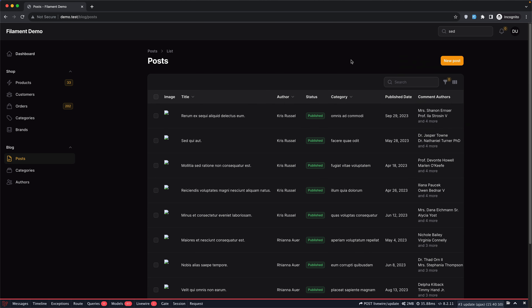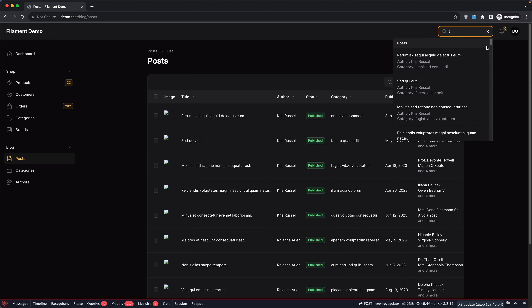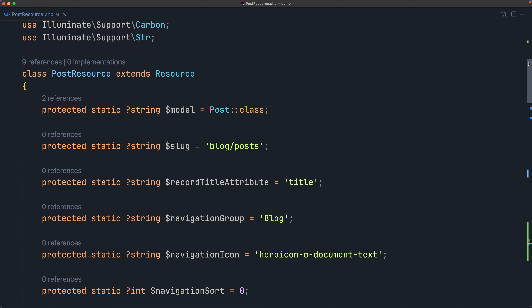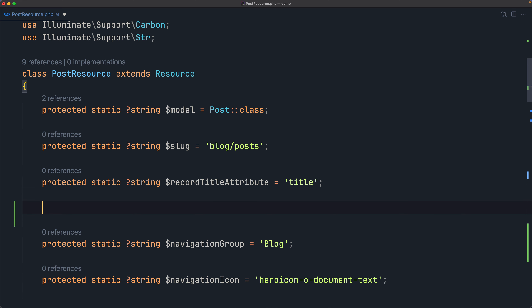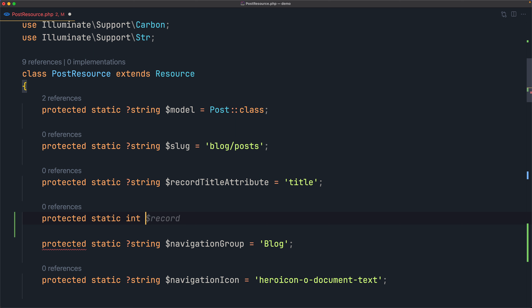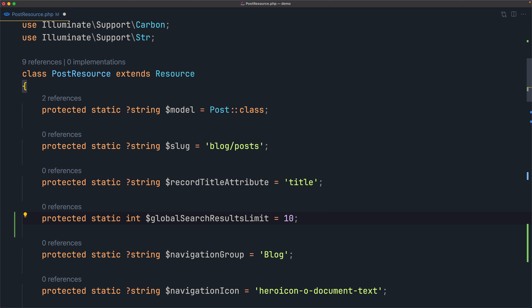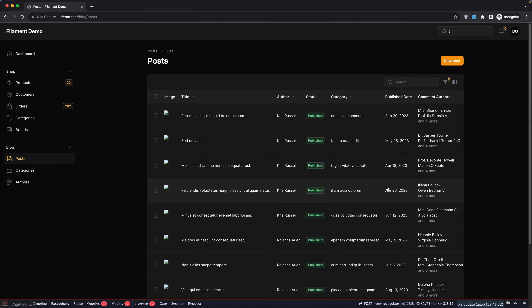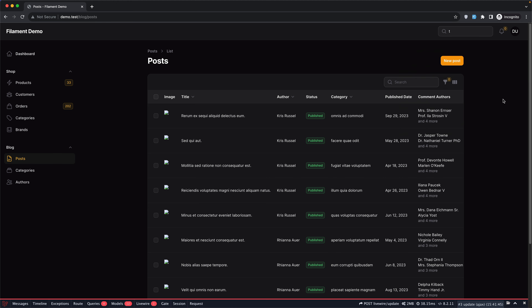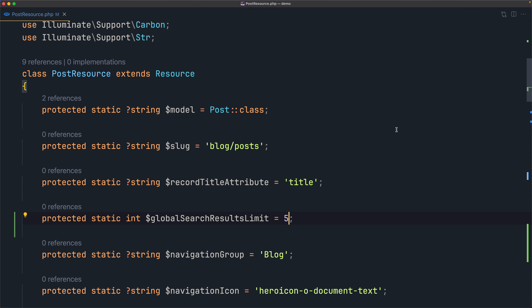If I refresh and type 'T', you can see there are too many posts here. You can limit results by adding a protected static integer property: `$globalSearchResultsLimit`, and set it to 5 for example. If I refresh and type 'T' again, now we have only 5 results.